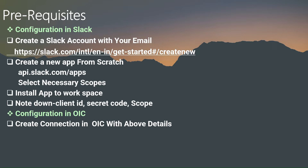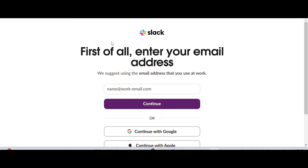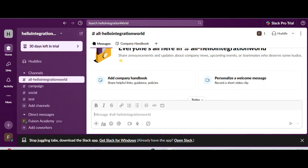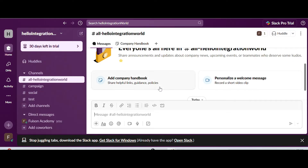Let's go through the Slack application configuration details. You can create a free account with your Gmail ID - you can continue with the Google option. Once you provide the Gmail ID you have to create a workspace. Once you complete all the setups, you will land on the Slack messaging box. This is the channel I created for demonstration purposes - the channel name is 'hello integration world'. When I do integration testing, whatever event is created in the Fusion application, we will receive it in this channel.